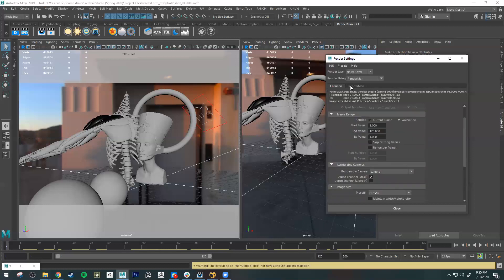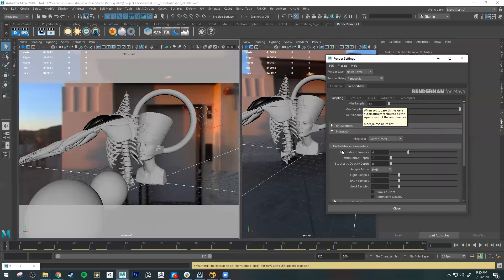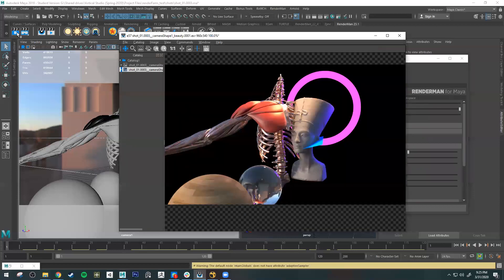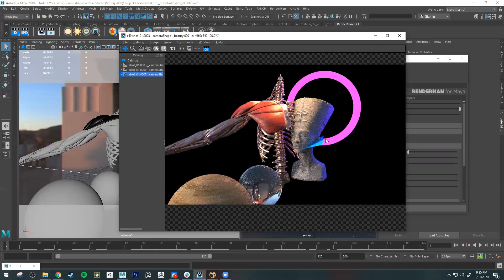The next tab is the RenderMan settings. There are several tabs here — I'll cover the most essential ones. The first three settings are your samples. When you render, you see those buckets — little blue or red squares — appear on the image. The image starts rough, then it polishes and polishes. That's called sampling.